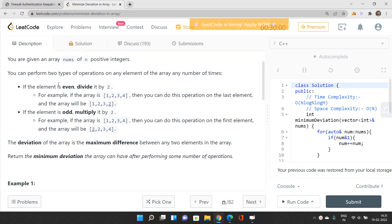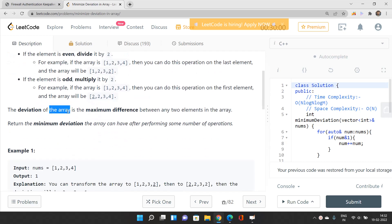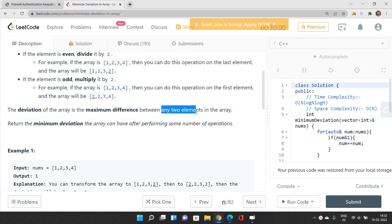If the element is even, divide it by 2. If the element is odd, multiply it by 2. We can do this operation any number of times on any element. The deviation of the array is defined by the maximum difference between any two elements — that is, the maximum element minus the minimum element of the array.